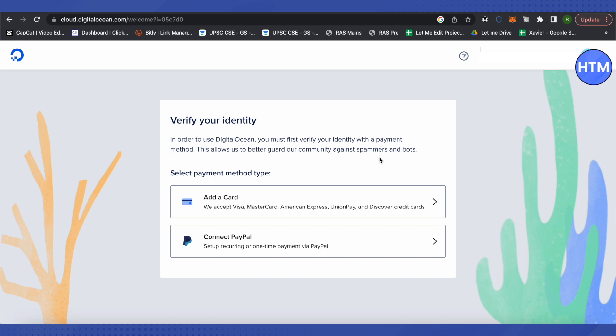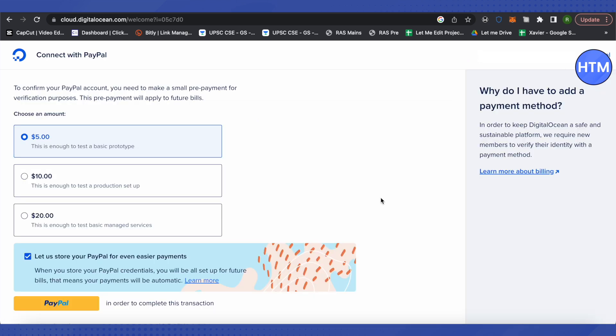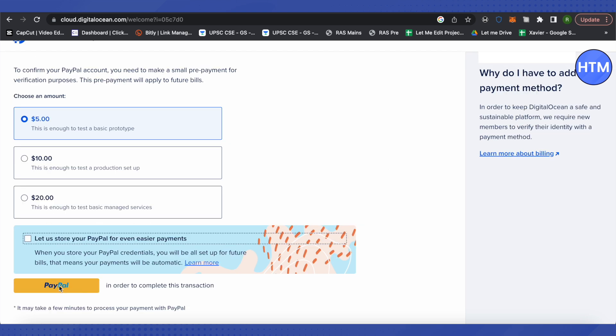In this video, I am selecting PayPal. After that, it will ask you to make a prepayment which will be adjusted with your future bills. So you need to make a prepayment in order to verify your identity. Then just simply click on PayPal.